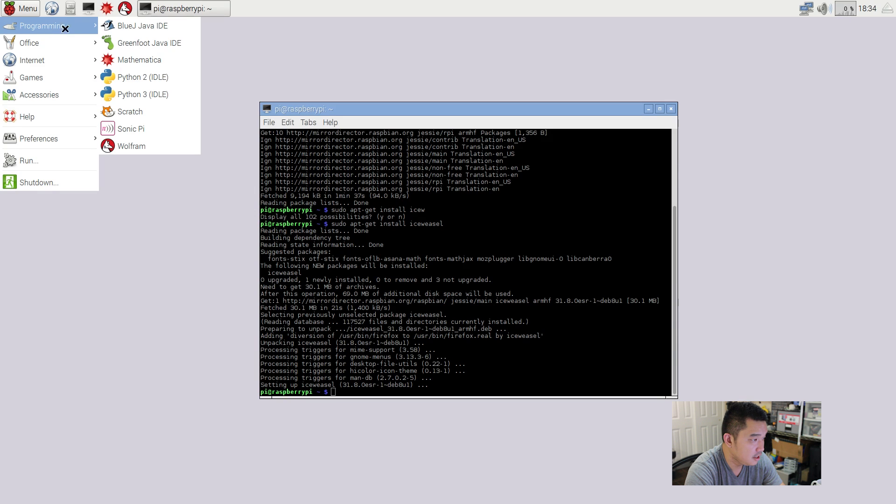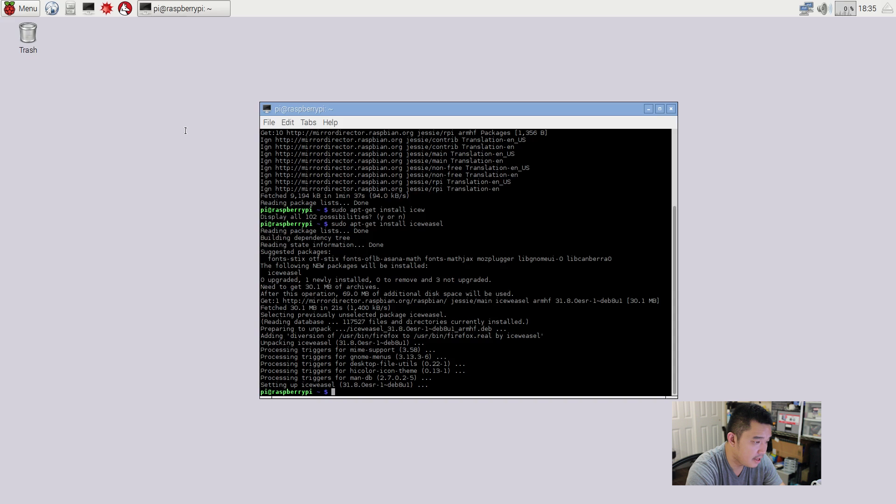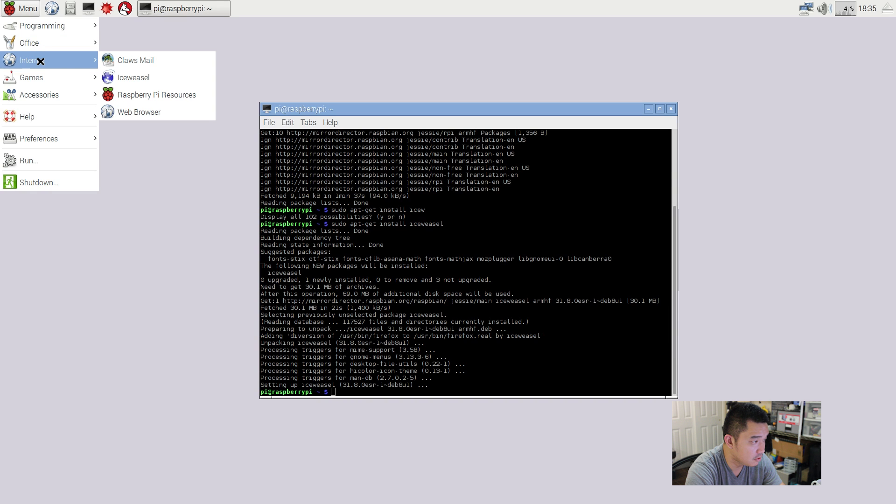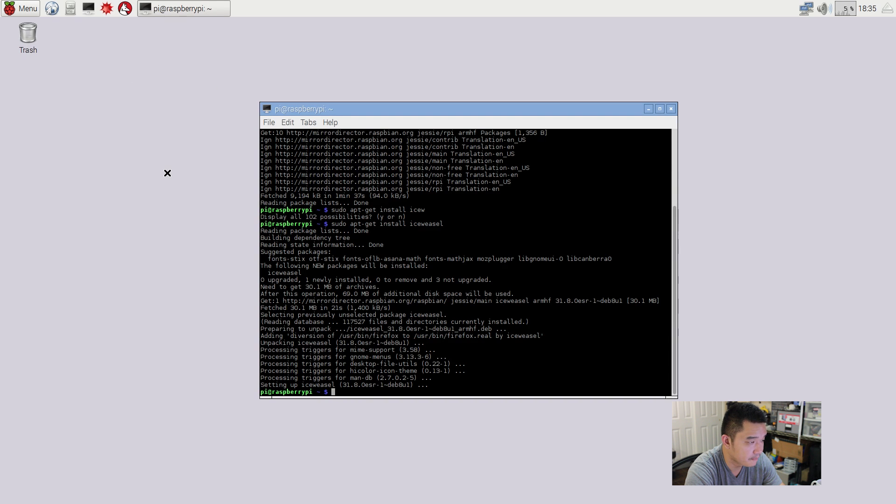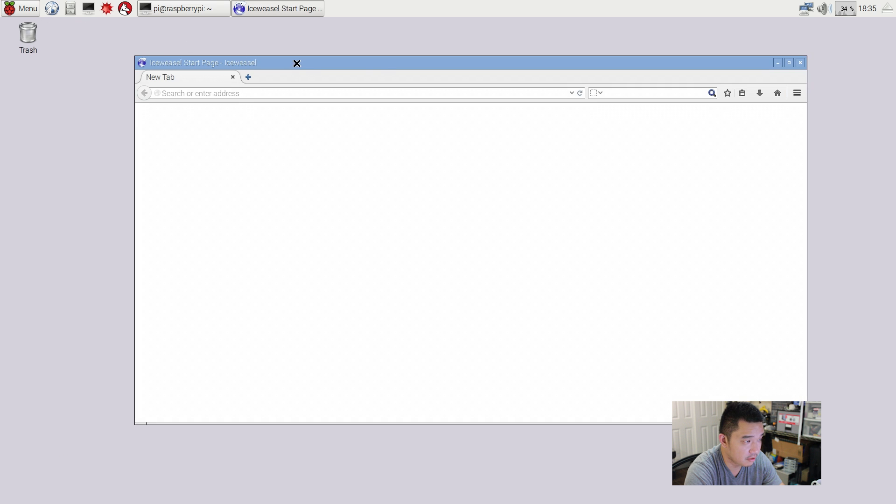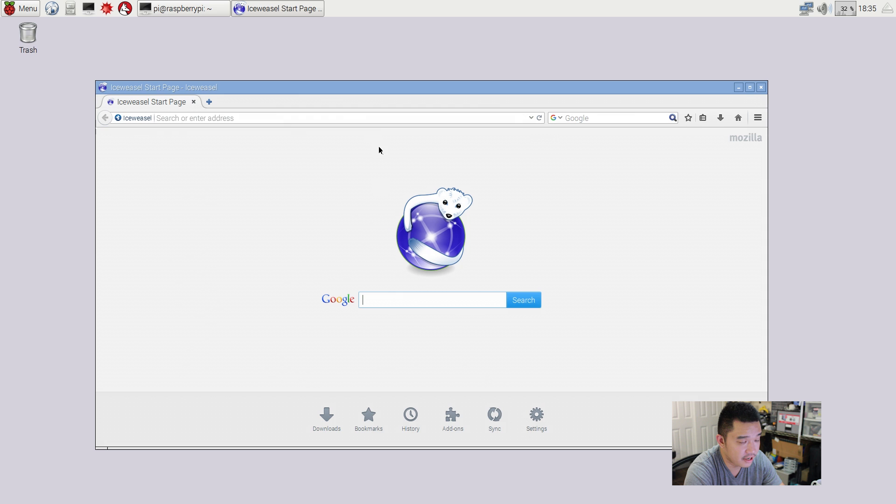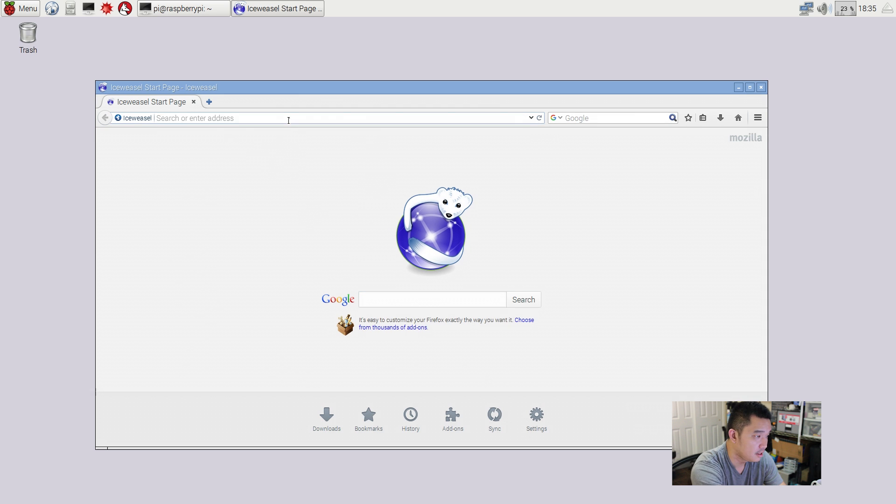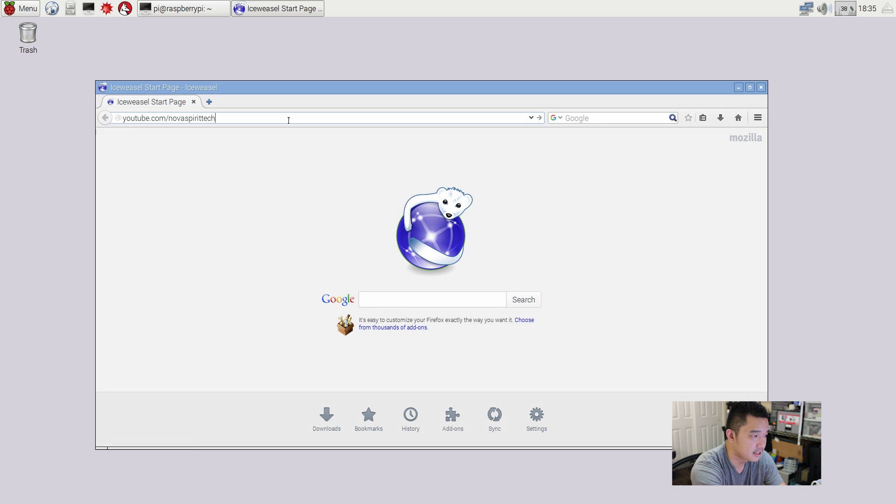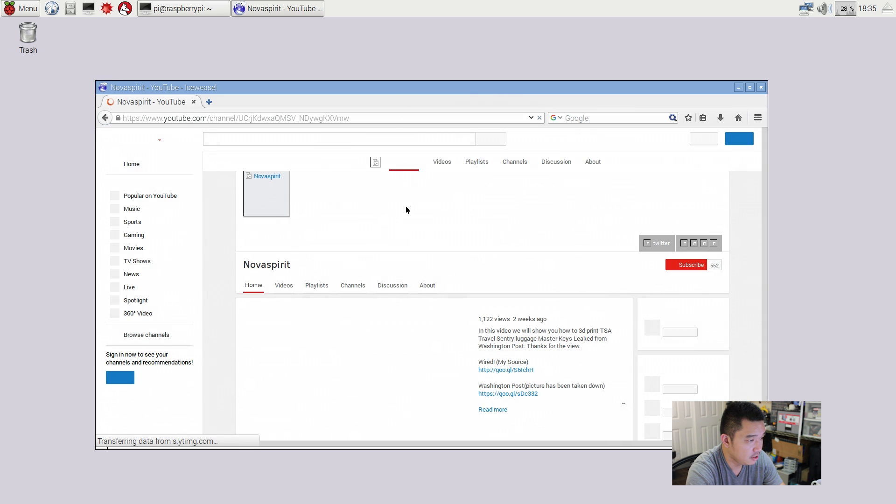So greenfoot is a Java IDE. Okay, just same thing with BlueJ then. Okay, now that that's installed, I can go into menu, go into internet. And you see iceweasel, the icon shows up. And there we have it. Installing applications is easy. It's a full desktop. You could actually hook this up to HDMI and just use it like a regular computer. And this is RDP. So it should be a little bit faster on actual physical connection to your TV or monitor. And let's try youtube.com slash Nova Spirit Tech. And it should go right into my channel. There you have it. Look at that.